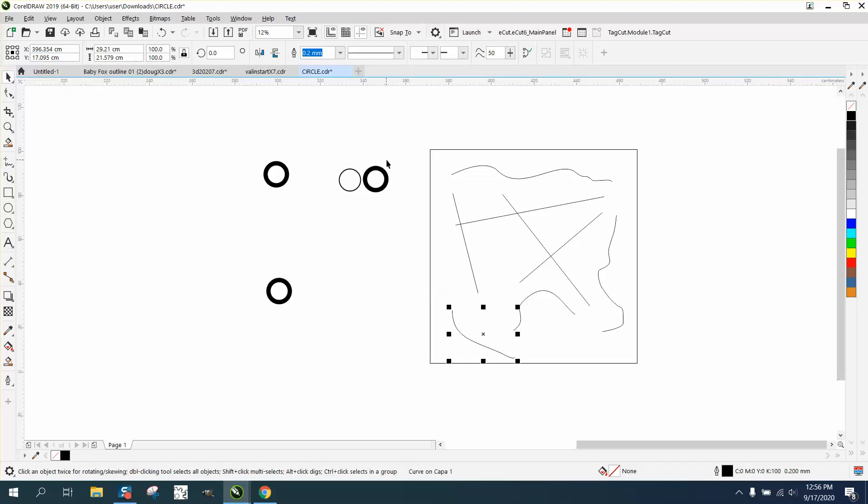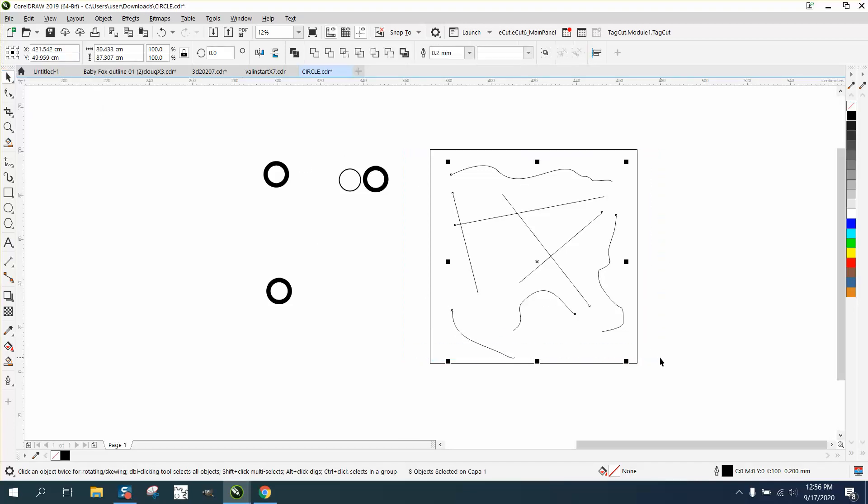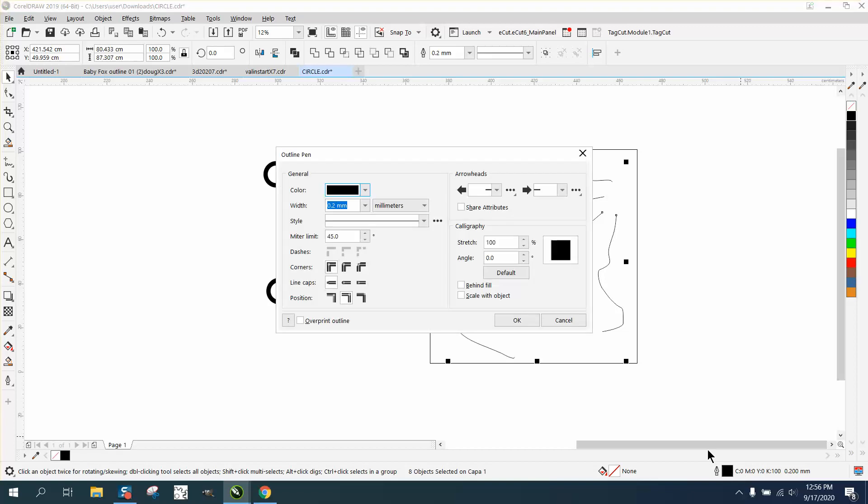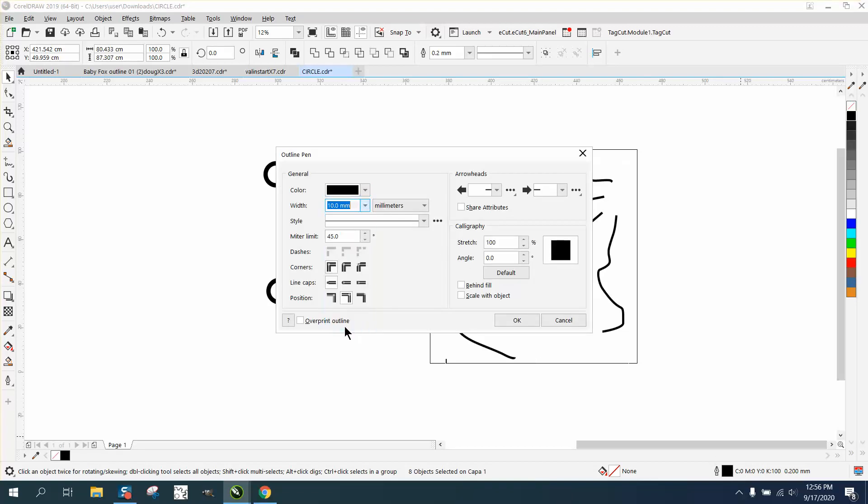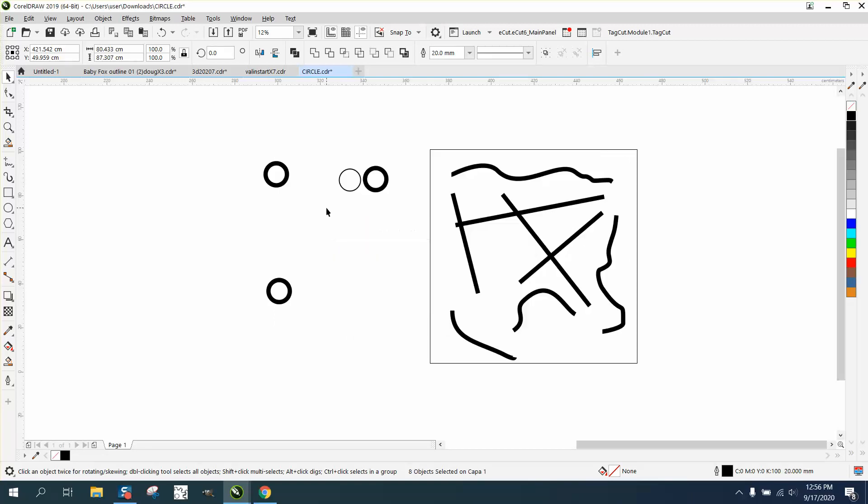Now let's take all the interior lines and make them 20 points. Let's make them a little thicker.